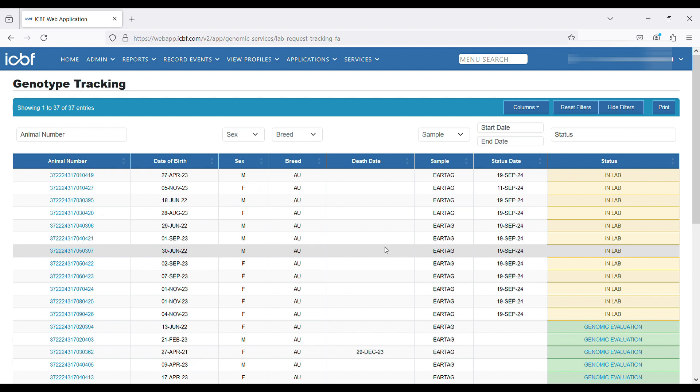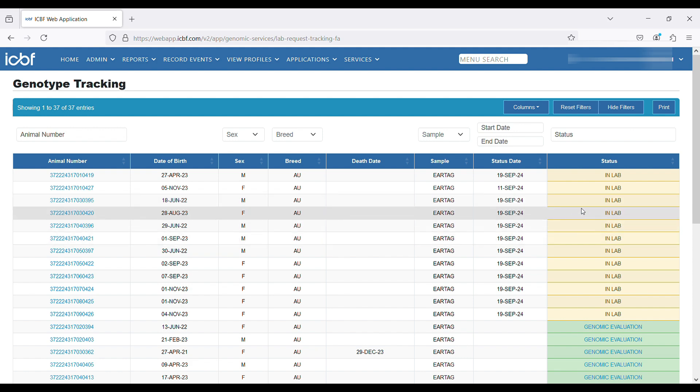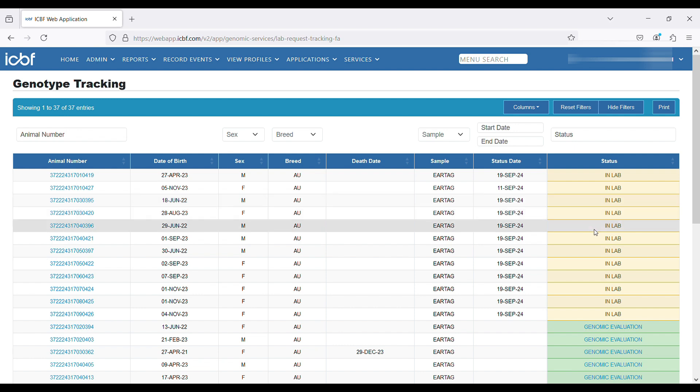We can see the sample type that would have been requested, whether it would be an ear tag or a hair sample, and on the right-hand side we can see the most up-to-date status for each animal's genomic sample.